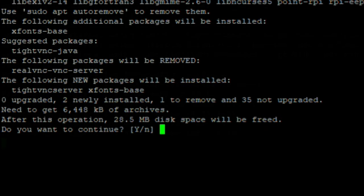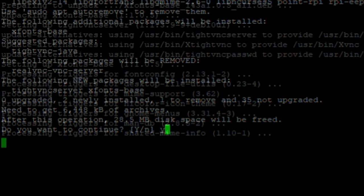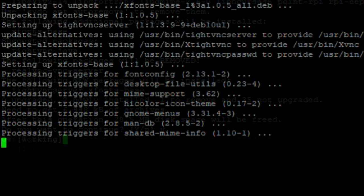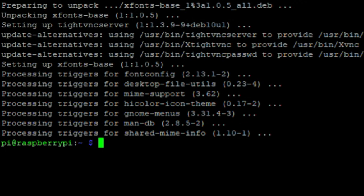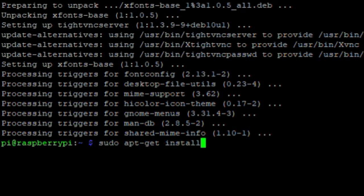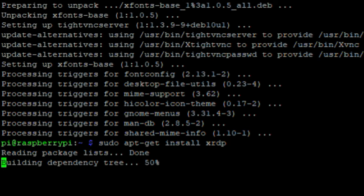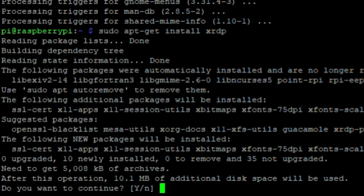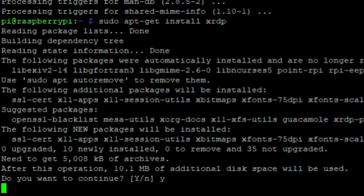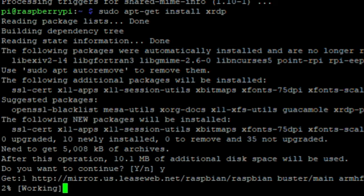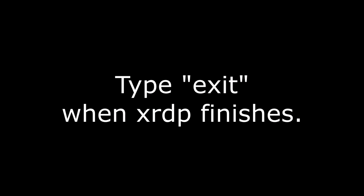Give it a moment, and when it's done we can now install XRDP in a similar fashion. Sudo apt-get install XRDP. By default, the XRDP service will start itself automatically on the Raspberry Pi, so after the installation is complete you can simply exit.